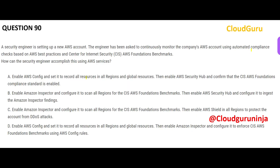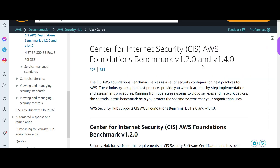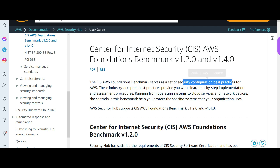This question is a compliance question and you want to comply automatically. The benchmark you want to use is the CIS AWS Foundation Benchmark. If you have moved into the cloud and do not know much about the cloud environment, don't worry — use this benchmark standard to set up your security configuration best practices. It has all industry-accepted best practices, so use this as a guide to set up your environment's security.